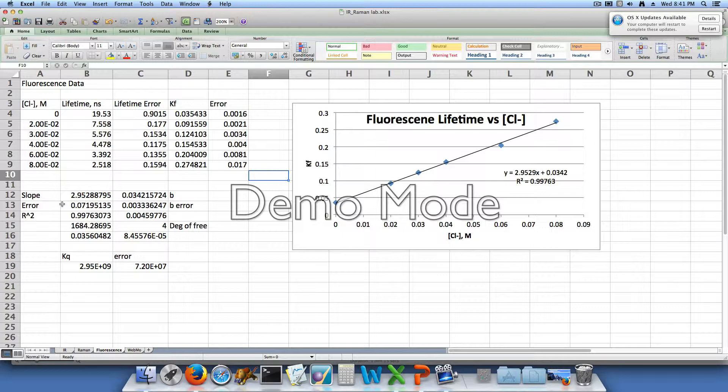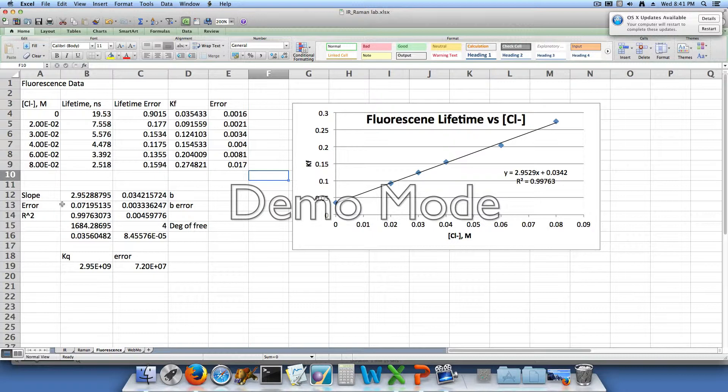We also needed to change the error that we had in the slope to match our new value that we had to multiply by 1×10⁹. So we did the same thing with the error to get an error of 7.2×10⁷.